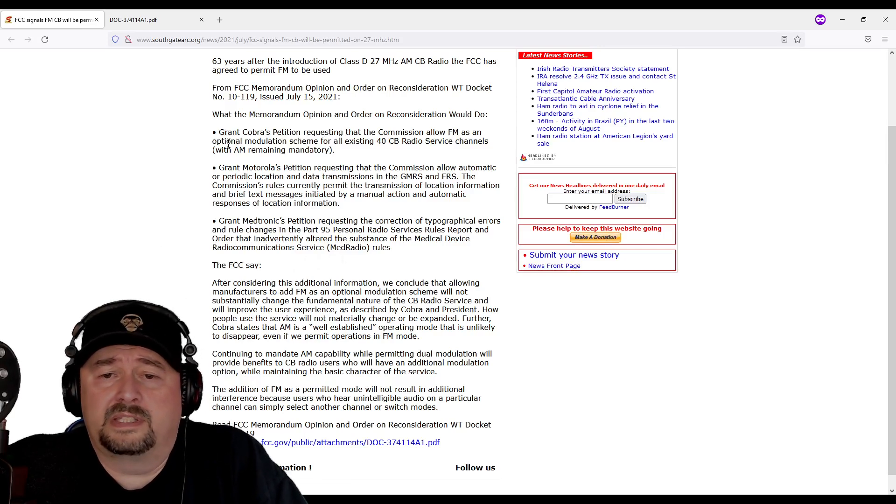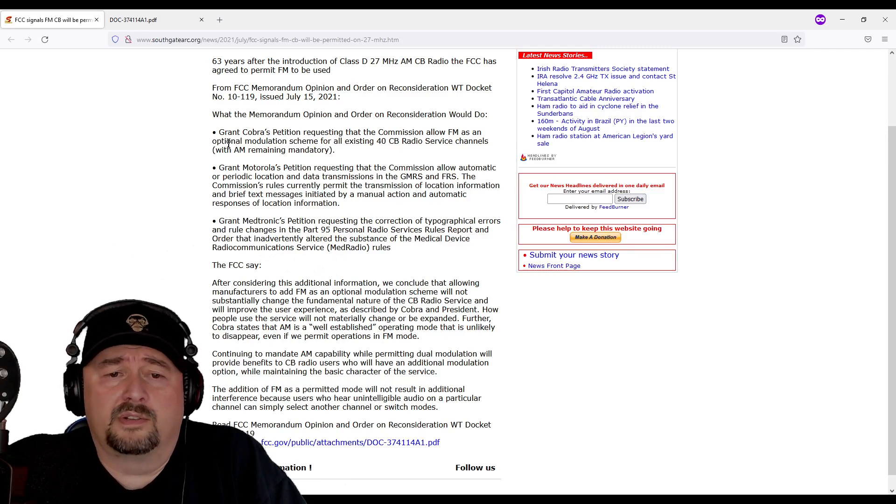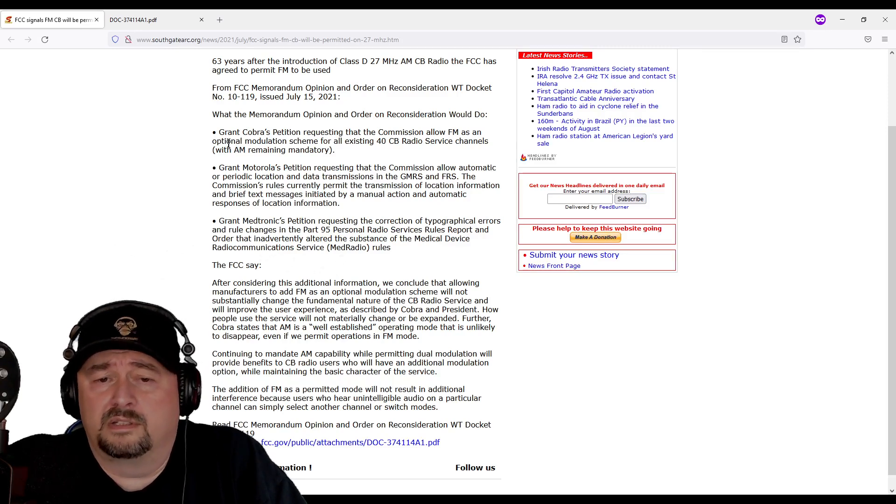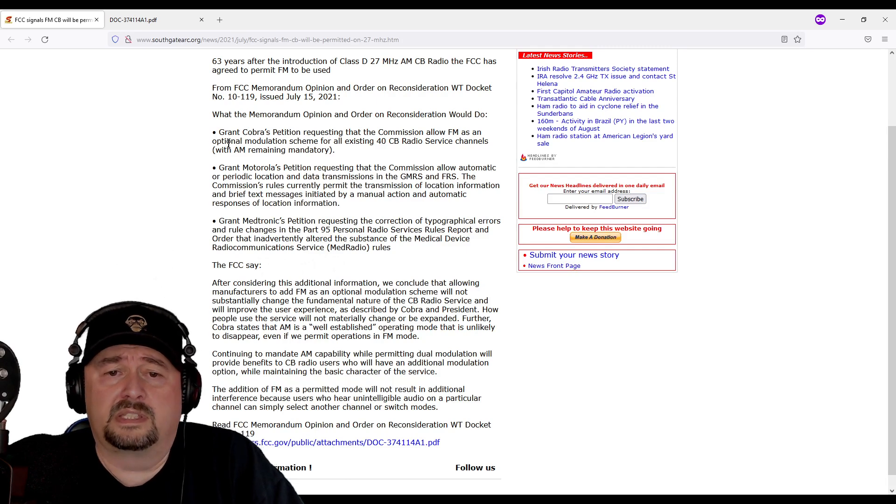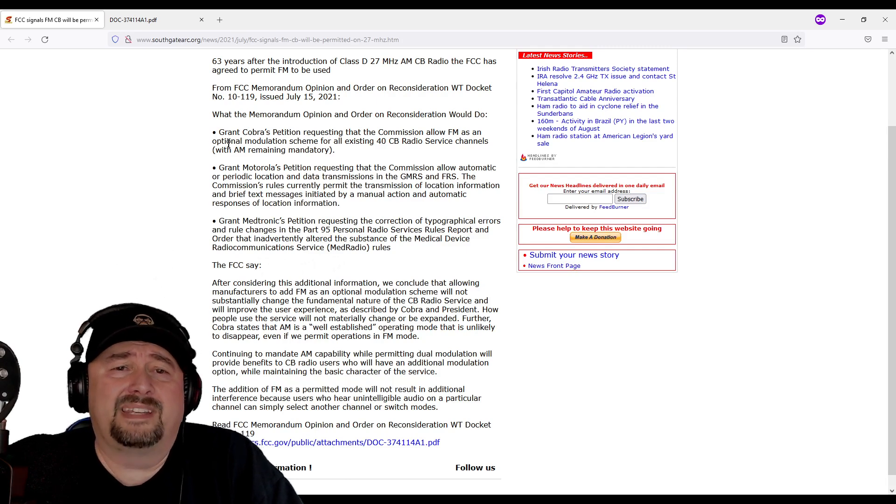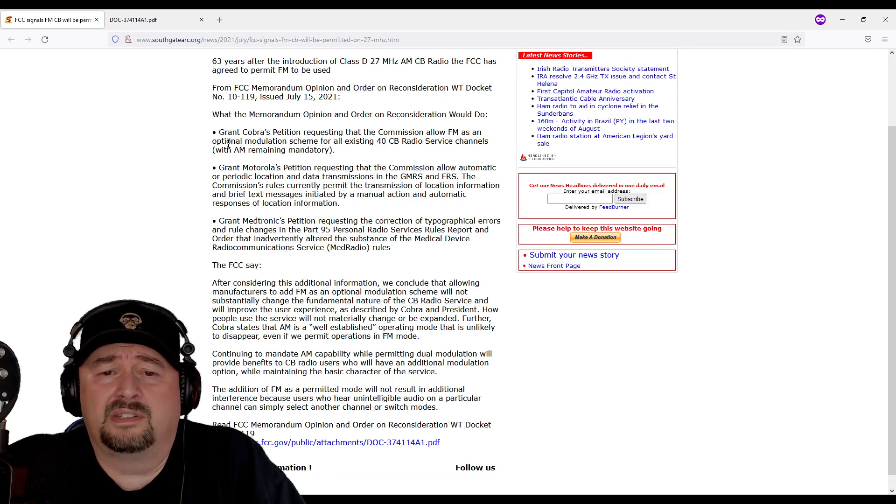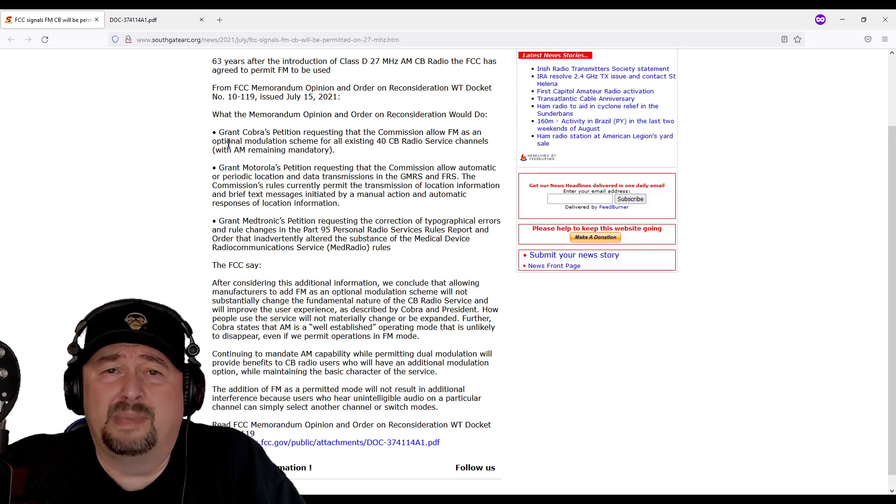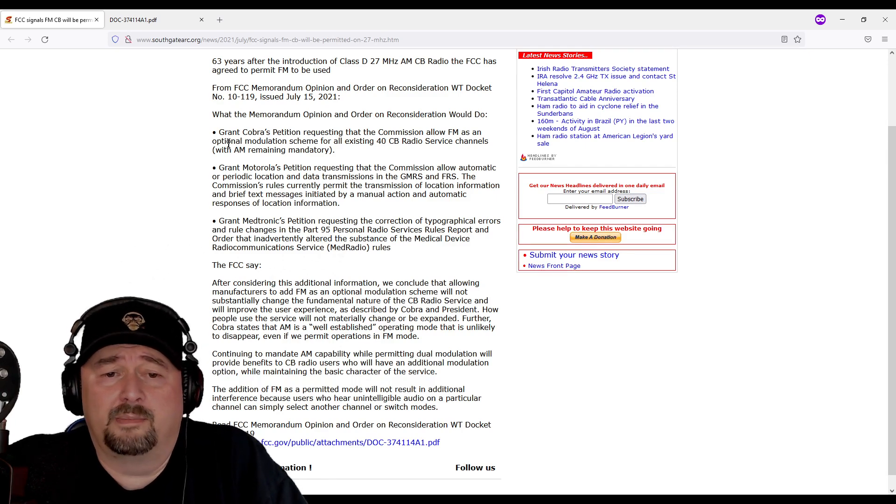There were also some other things considered, mostly the correction of typographical errors and rule changes for Part 95 radio services that impacted medical device radio communications known as MedRadio. I don't know anything about that.